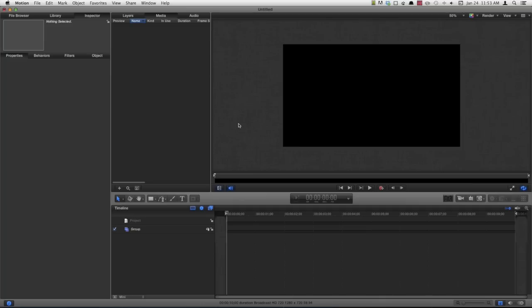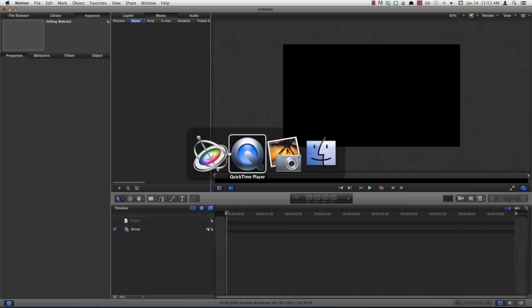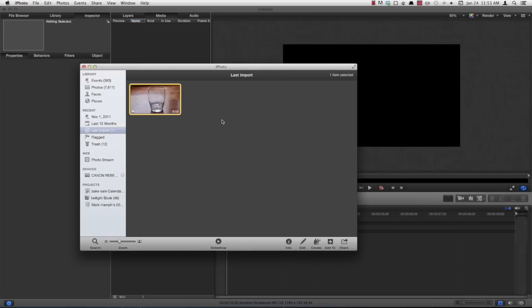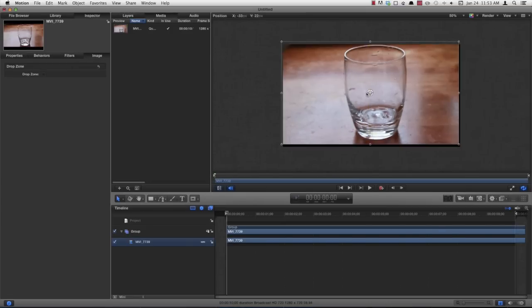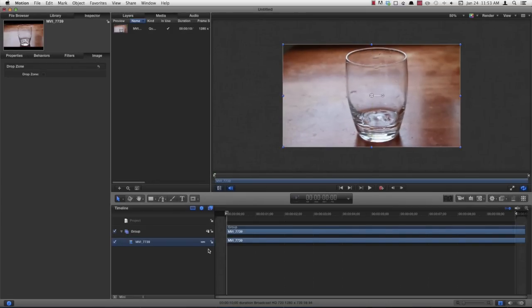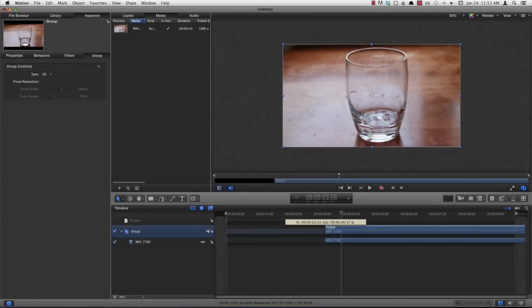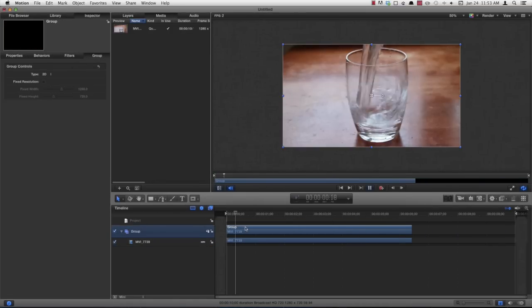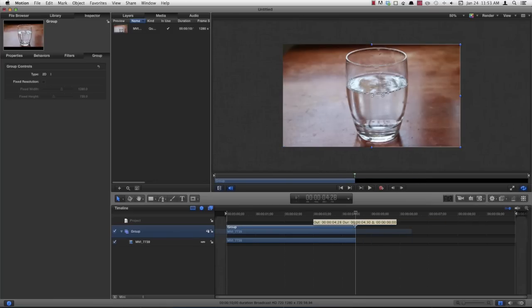First of all I'm going to get my footage onto the timeline. And go ahead and trim up your footage to the point that you want. Alright, so now I've got my footage trimmed up where I want it to be.